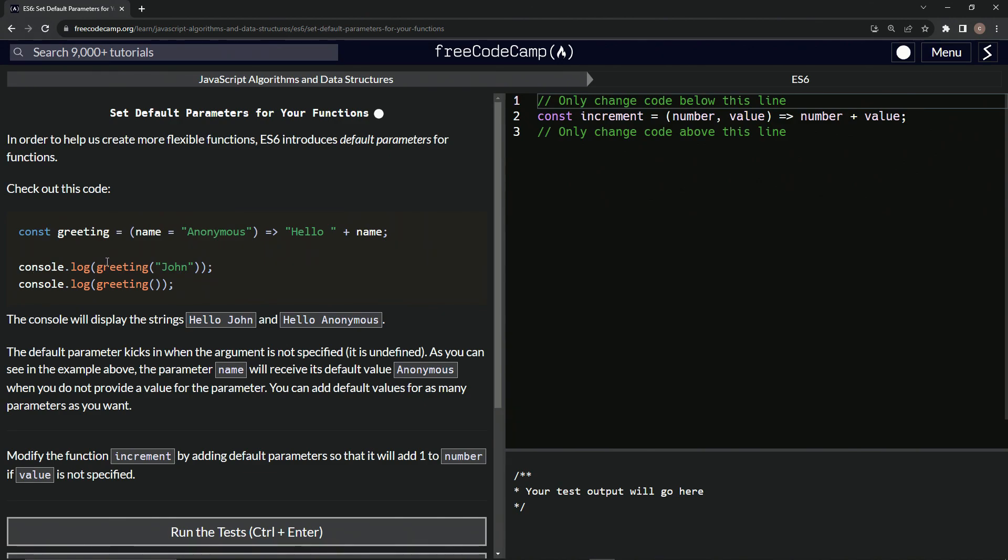And so when we do console.log greeting John, it's going to say hello John. And when we don't have anything for the argument, it's going to say hello anonymous.